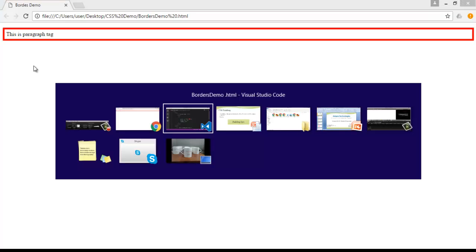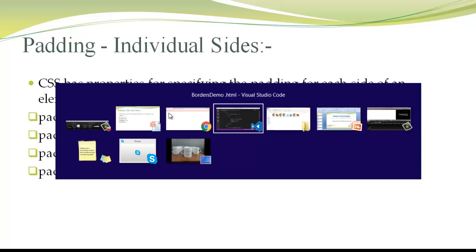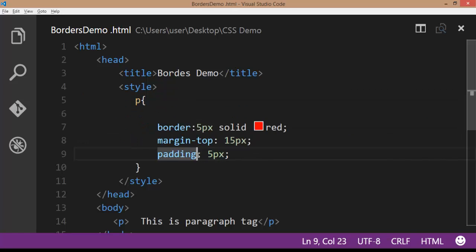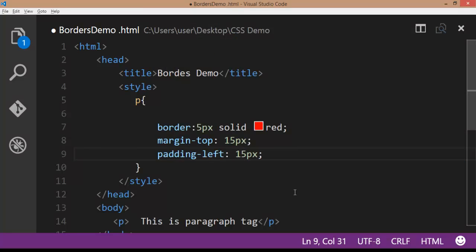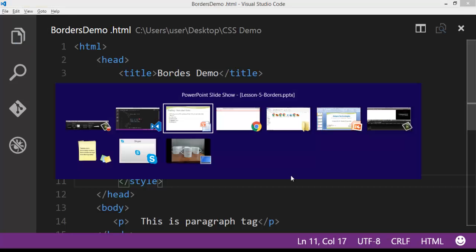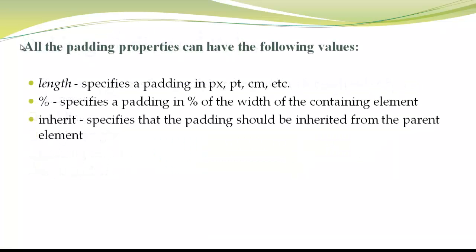Next we have CSS padding. Padding is the space between an element's border and the content within it. I am going to give a padding of 5px. You can also give padding for different sides: padding-top, left, right, bottom, and all four sides. Now I am going to specify padding-left: 15px. Save the file, go to browser, refresh the browser. Here you can observe the padding from the left is 15px. You can give the padding value as a length in pixels, points, or centimeters, or in percentages.